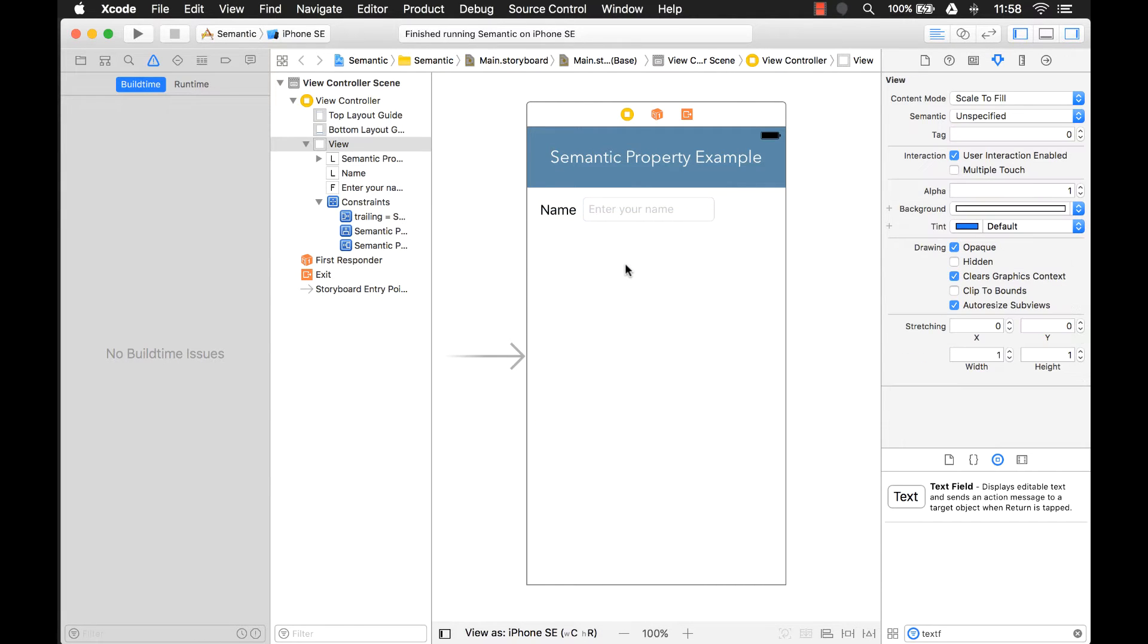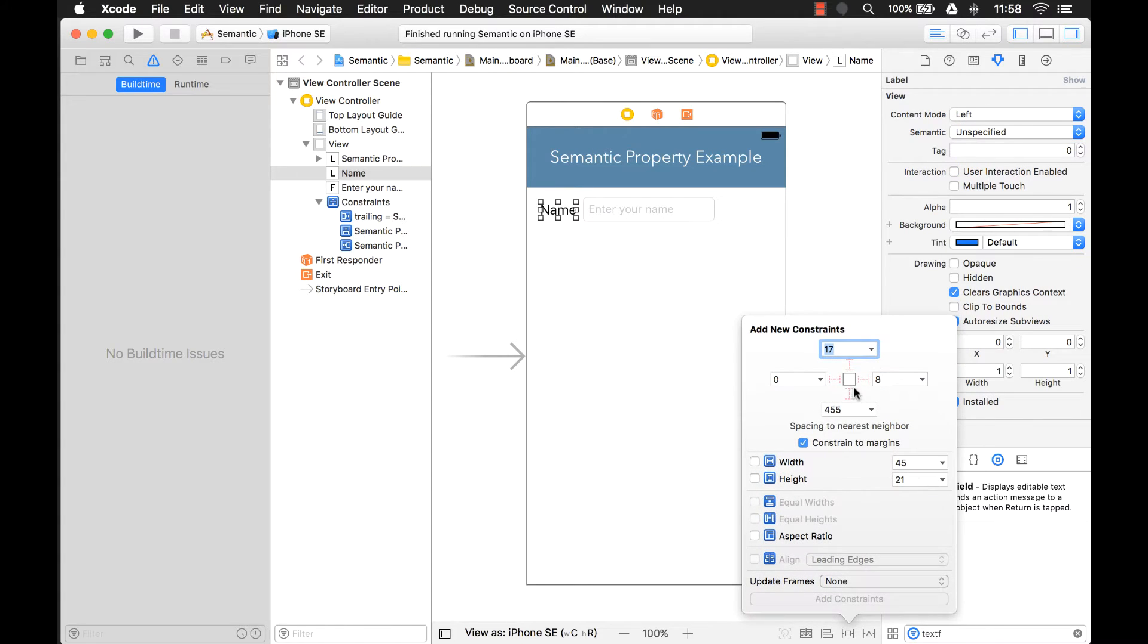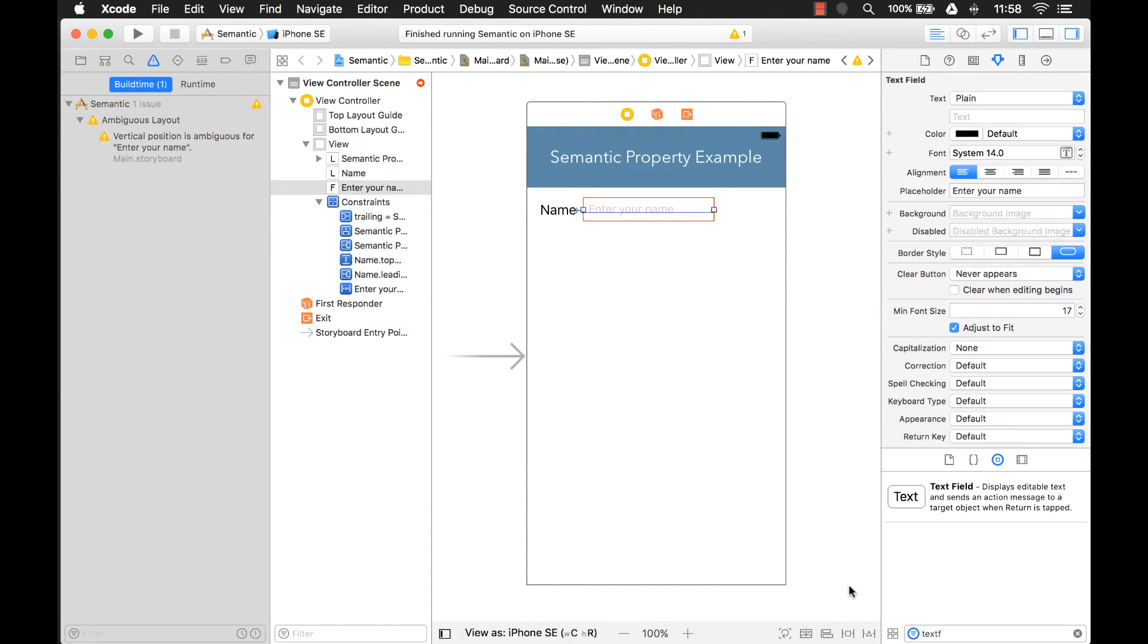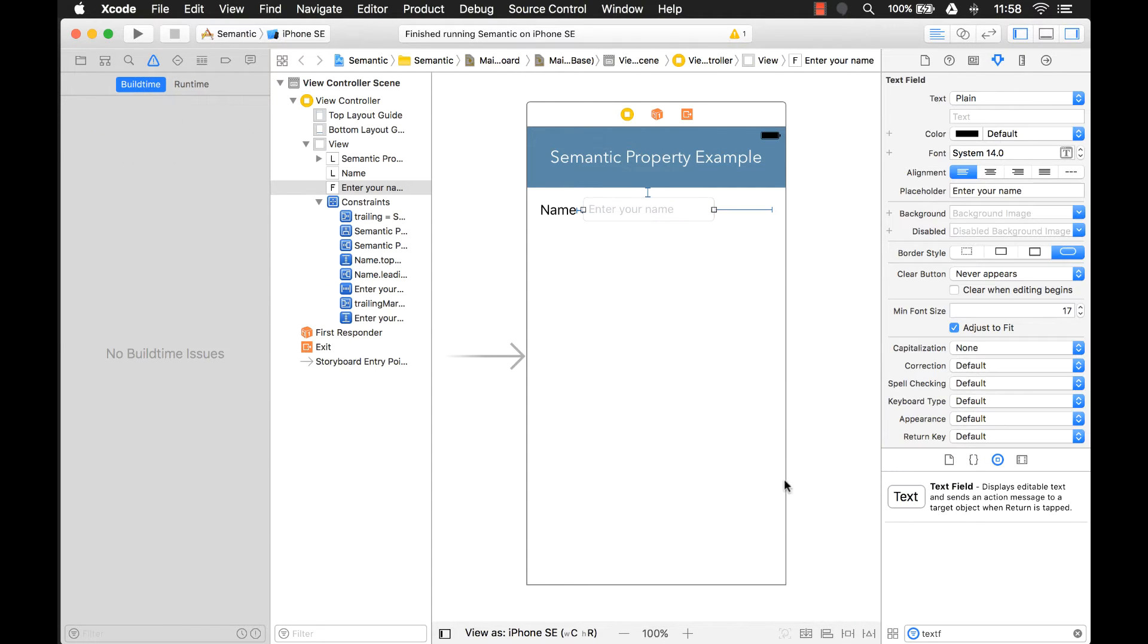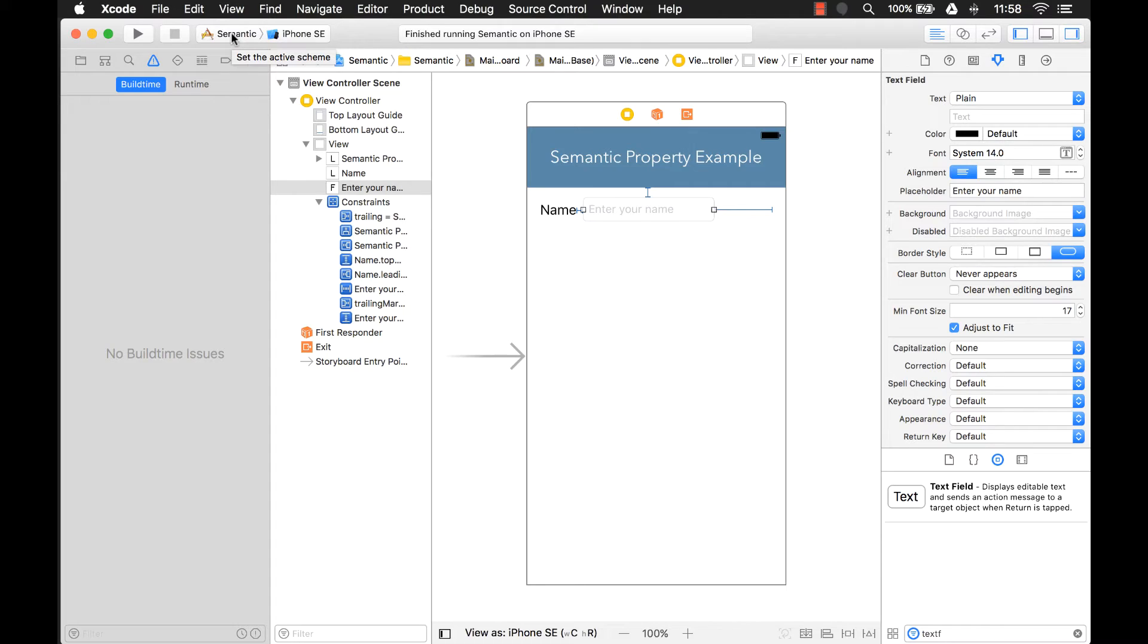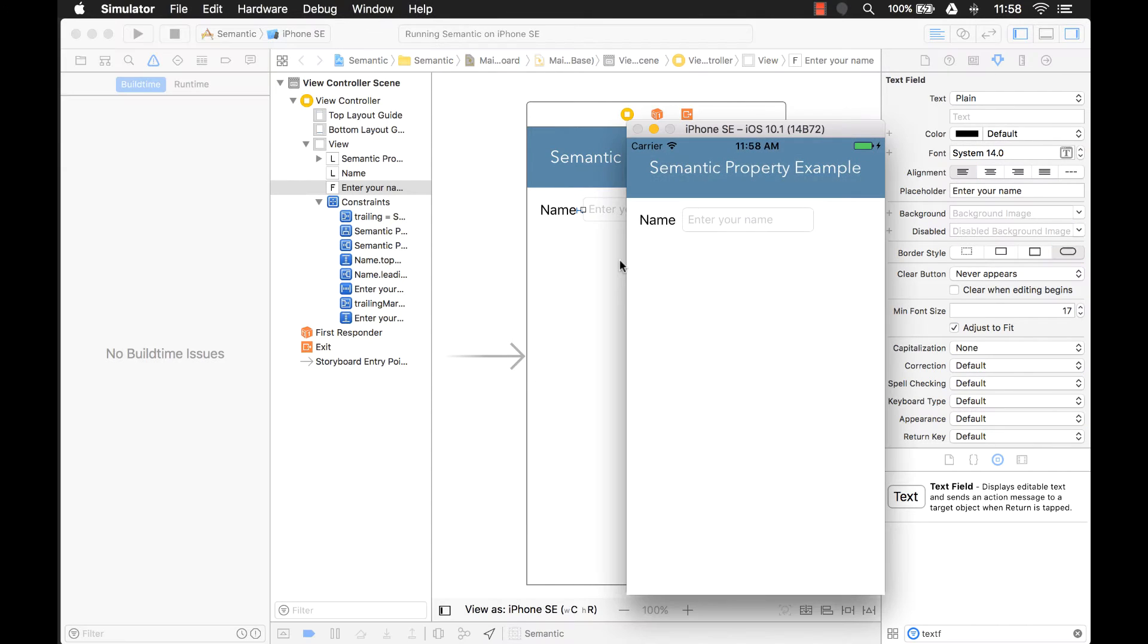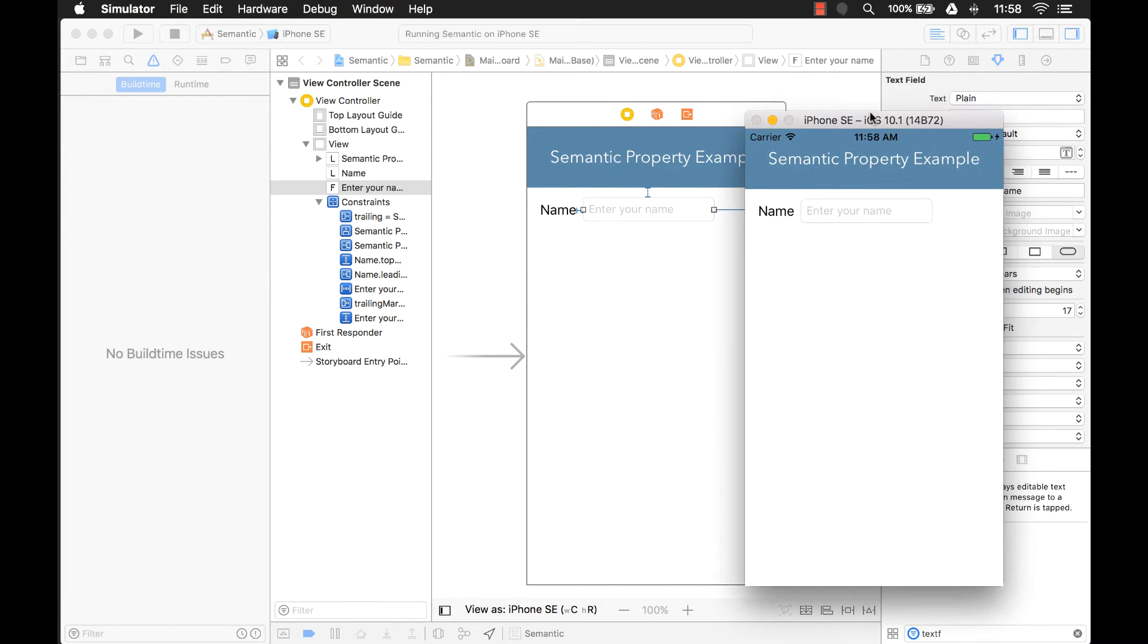But it does this automatically. You actually don't have to do anything to make this happen. Let's give an example here. Let's add some constraints. And we're going to change our scheme. Right now our scheme is set up to run it just like it is. If I run the project right now, what you see is pretty much what you get. Everything looks fine, just like our storyboard.